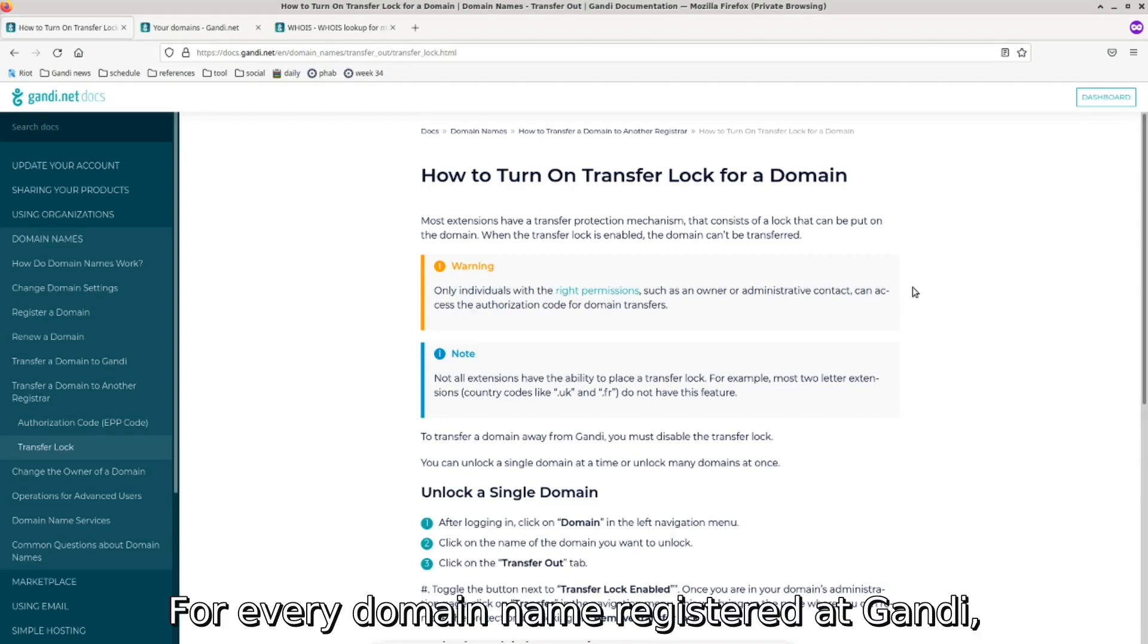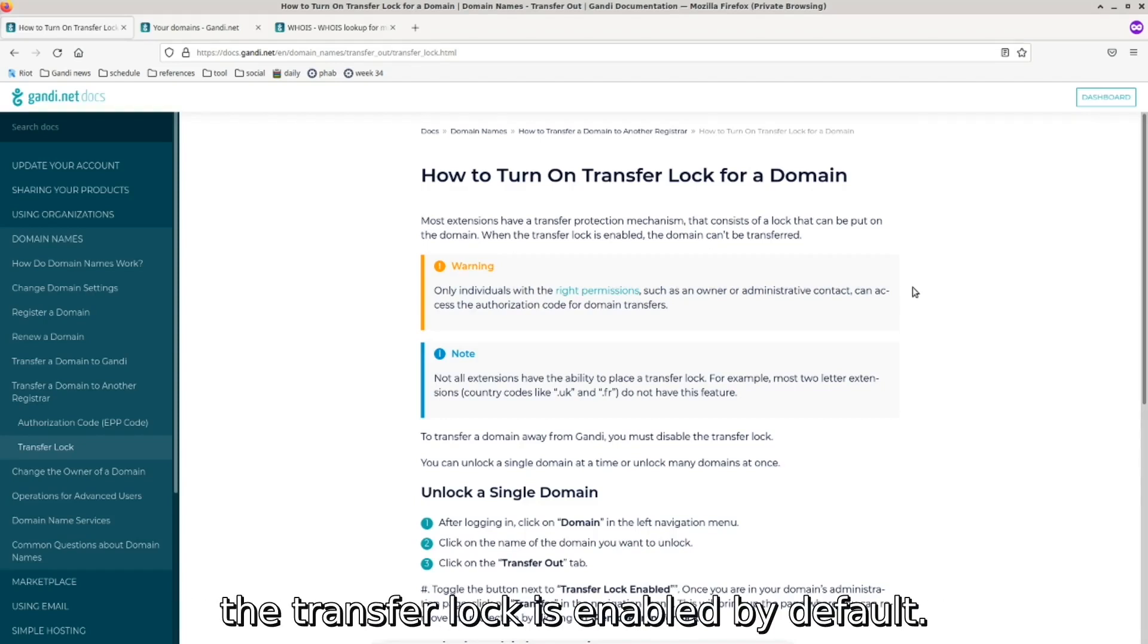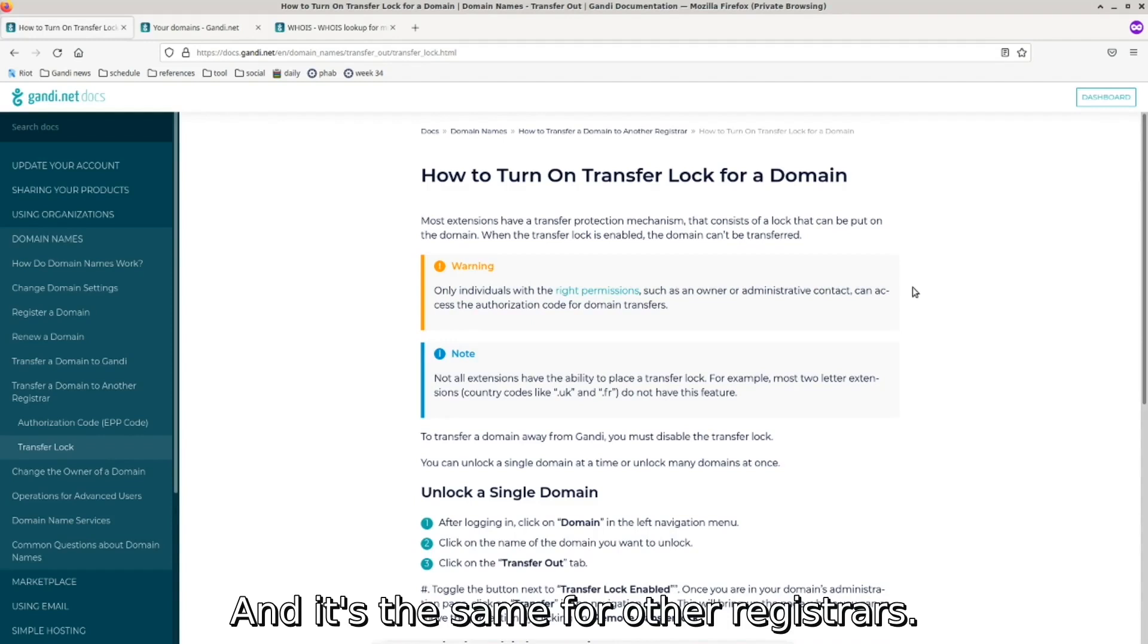For every domain name registered at Gandhi, the transfer lock is enabled by default, and it's the same for other registrars.